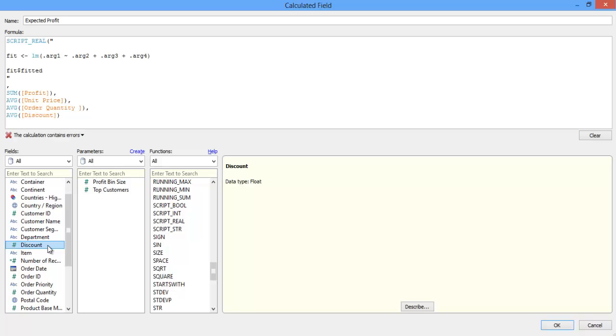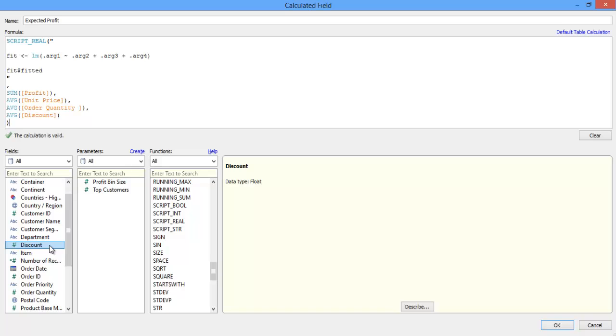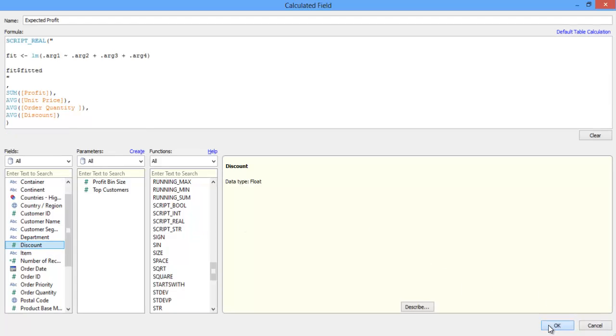So I've put all of these in, and they're all separated by commas. These inputs will now all be pulled into my model for determining expected profit levels. All fields passed to R must be aggregated, so I'm using sums and averages here, but I could also use minimums or maximums if that's what made sense with my data. I can then close the parentheses on my script real function and click OK.